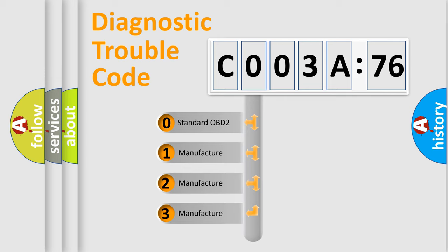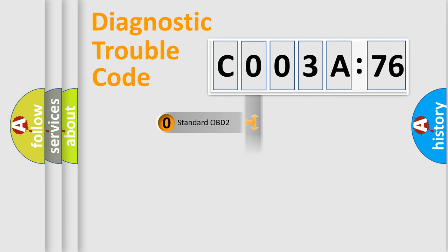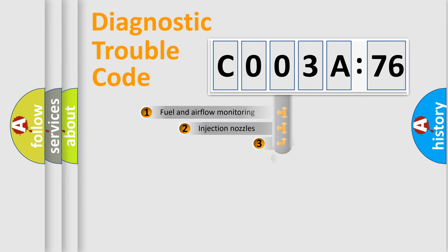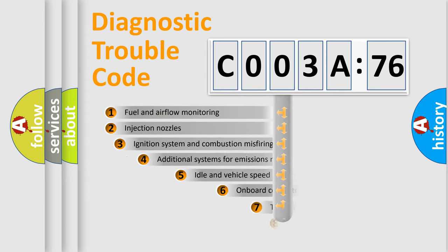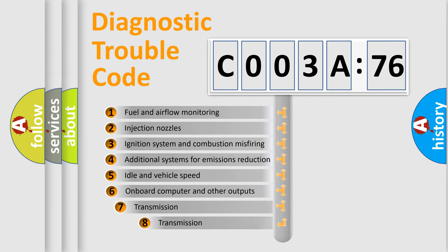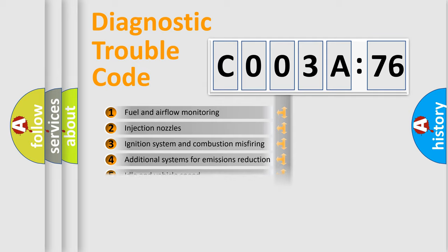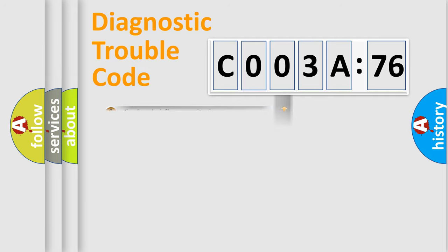If the second character is expressed as zero, it is a standardized error. In the case of numbers 1, 2, or 3, it is a more precise expression of the car-specific error. The third character specifies a subset of errors. The distribution shown is valid only for the standardized DTC code.